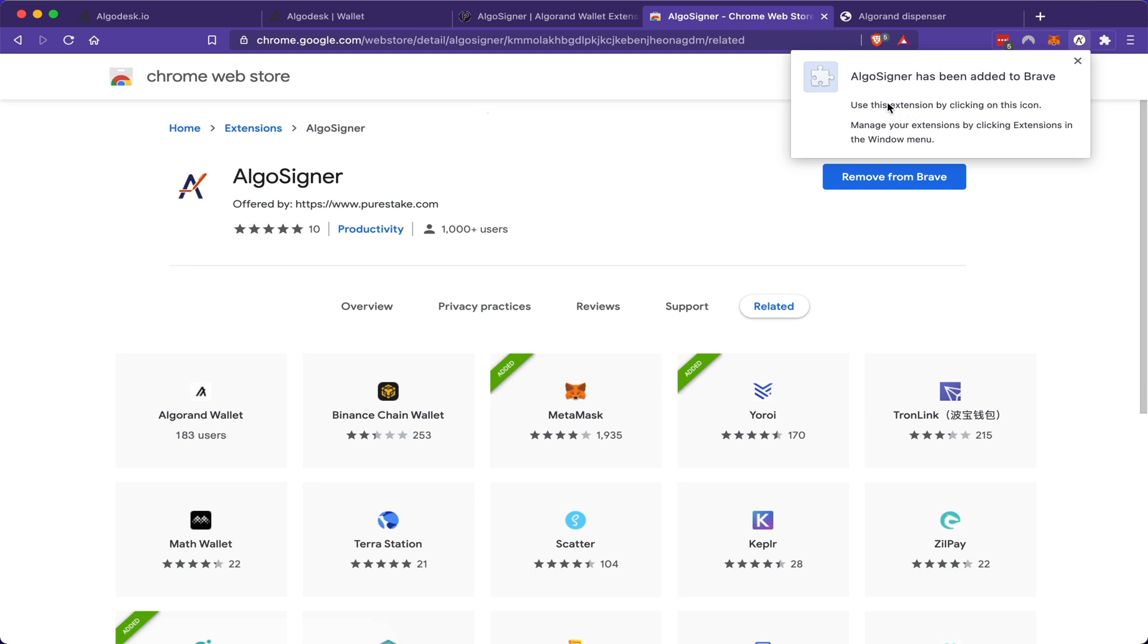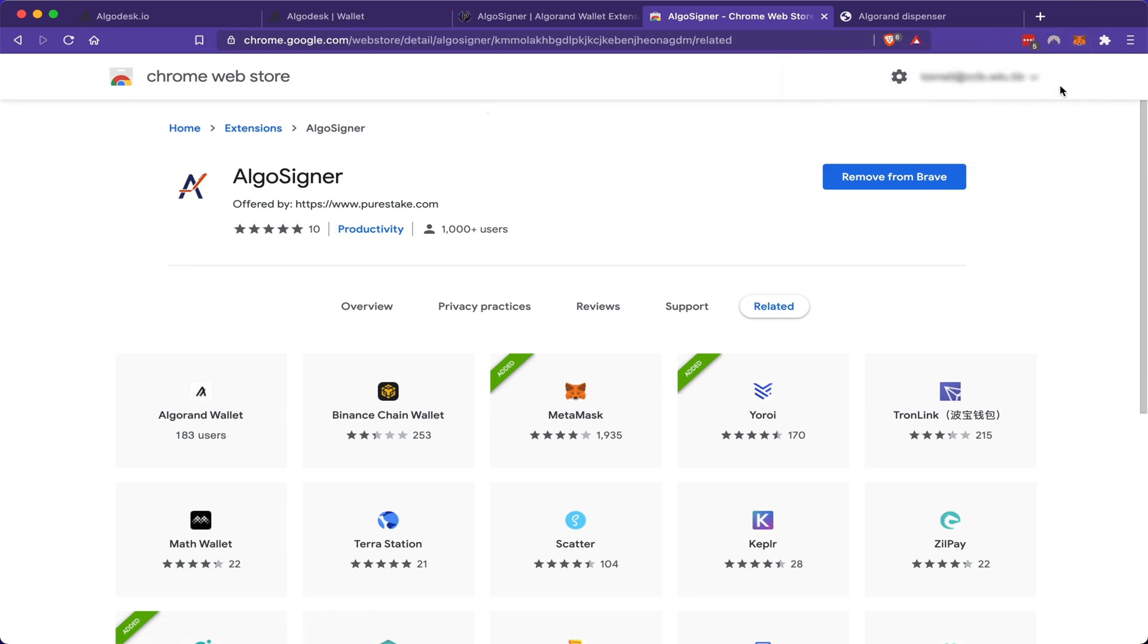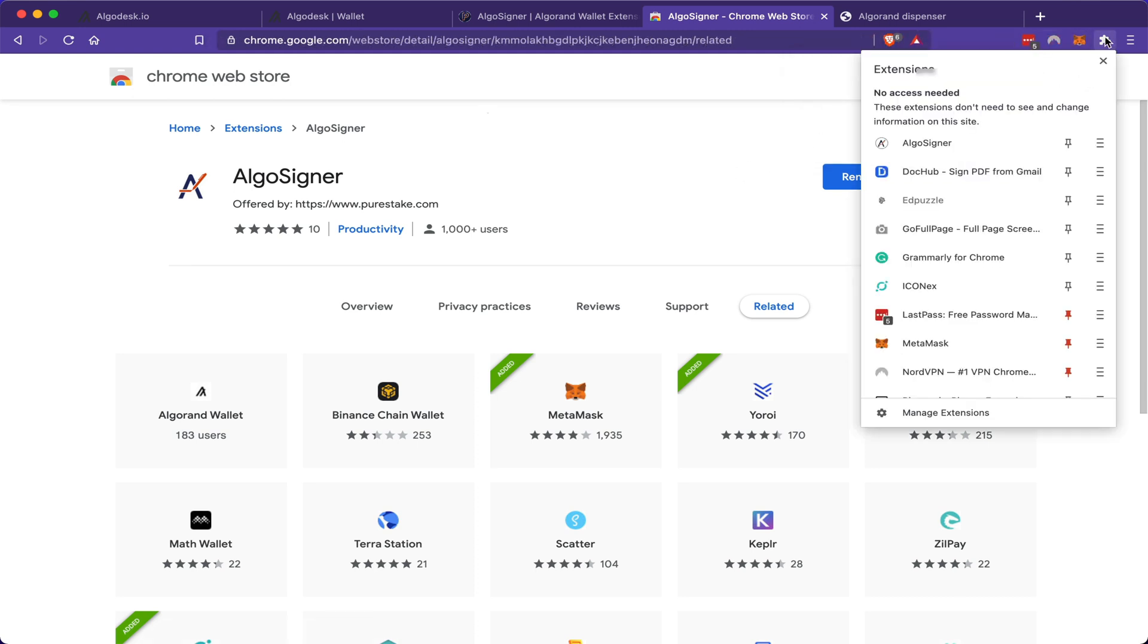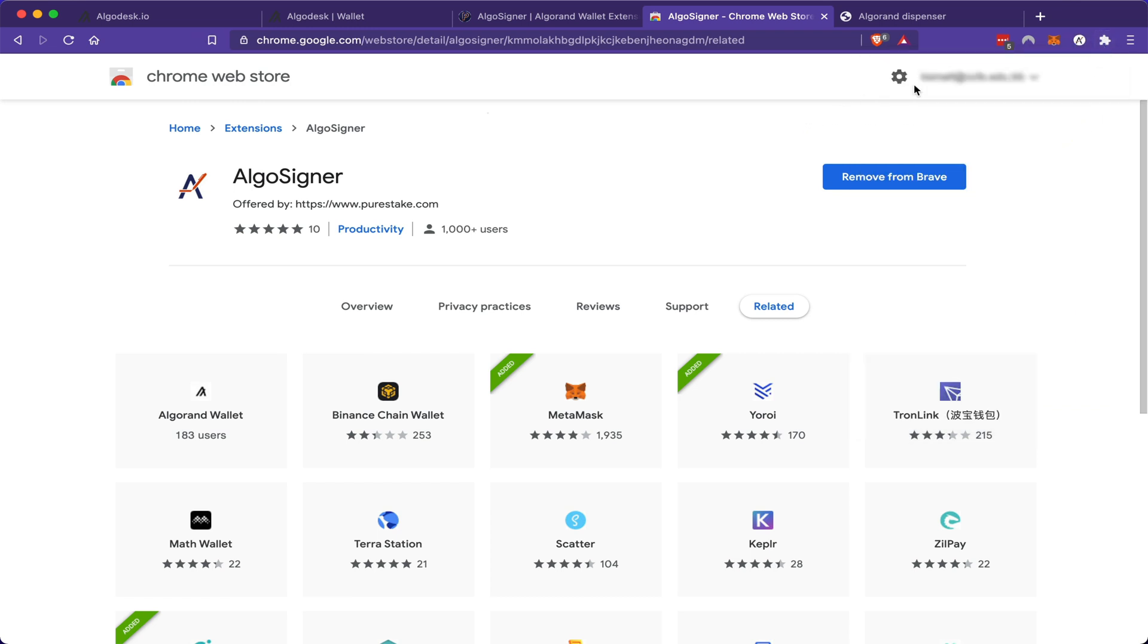Once the extension has been added, you can pin it to your extension bar by clicking here and clicking the pin icon. So now it is part of my extension bar for ease of use.